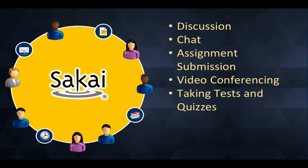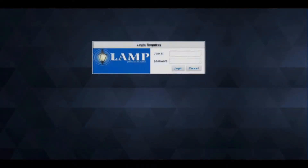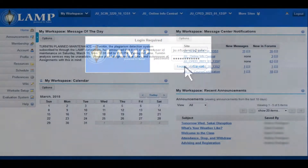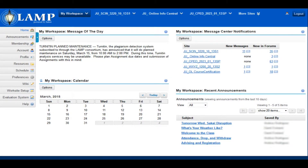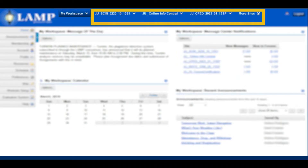In addition to these features, Sakai is designed to be a collaborative tool for research and group projects. Let's take a look at what a class might look like. After logging in, you'll arrive at an area called My Workspace. This is where you get an overview of what's going on in all your classes. The courses you're enrolled in appear at the top, and you can jump to any active course by clicking on the course ID.